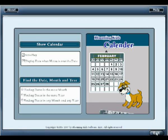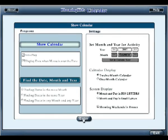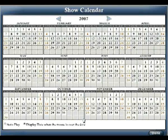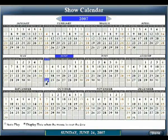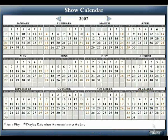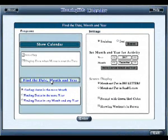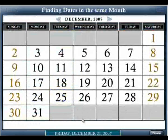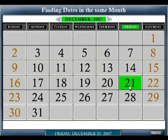Now we will show you how to use the calendar program. You are entering Show Calendar. Move the mouse to choose a date. Sunday, June 24, 2007. Thursday, December 13, 2007. You are leaving Show Calendar. You are entering Finding Dates in the same month. Find Friday, December 21, 2007. Wrong. Congratulations! You are leaving Finding Dates in the same month.